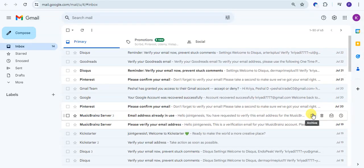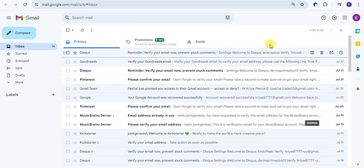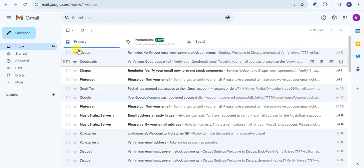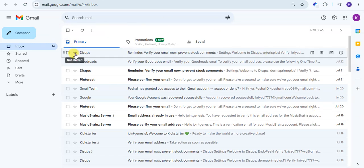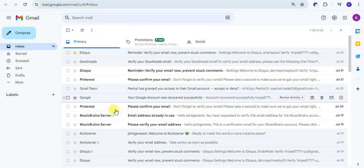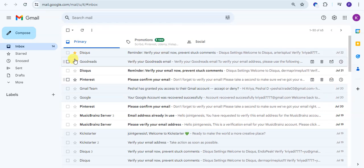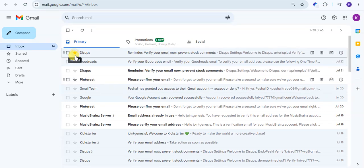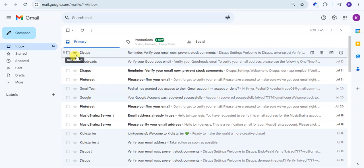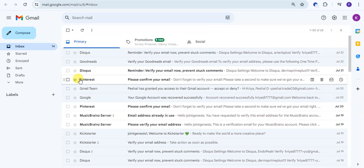In this video we will learn how to use Gmail star to organize your email. So let's start. This is my Gmail account. Here you see the star. When you click on the star, the email will be starred. This color is showing the orange color star. If you click again, the star will be removed.